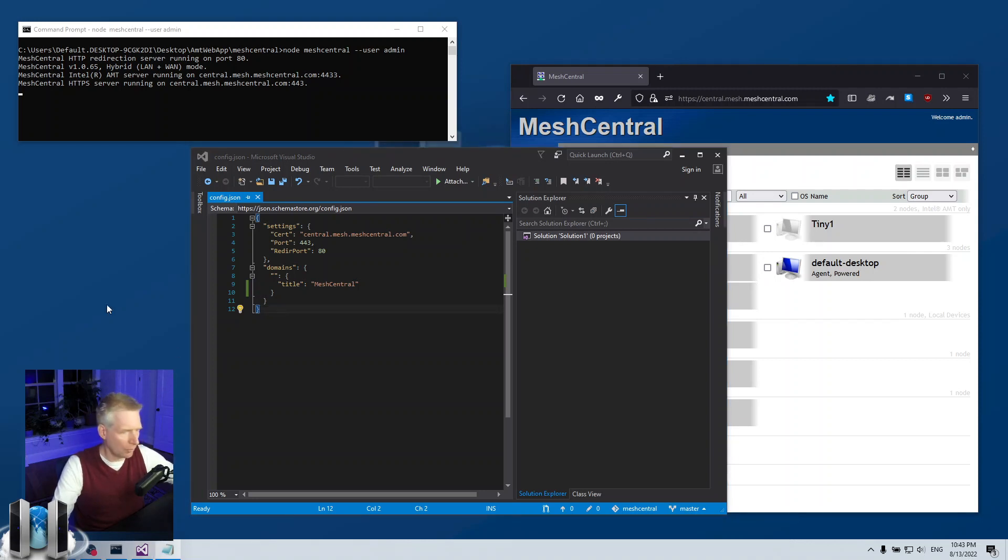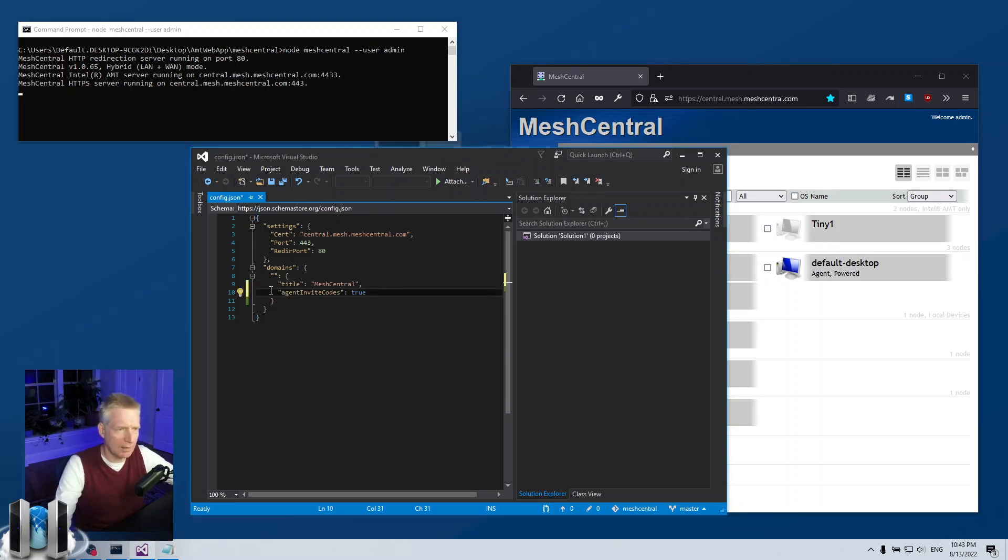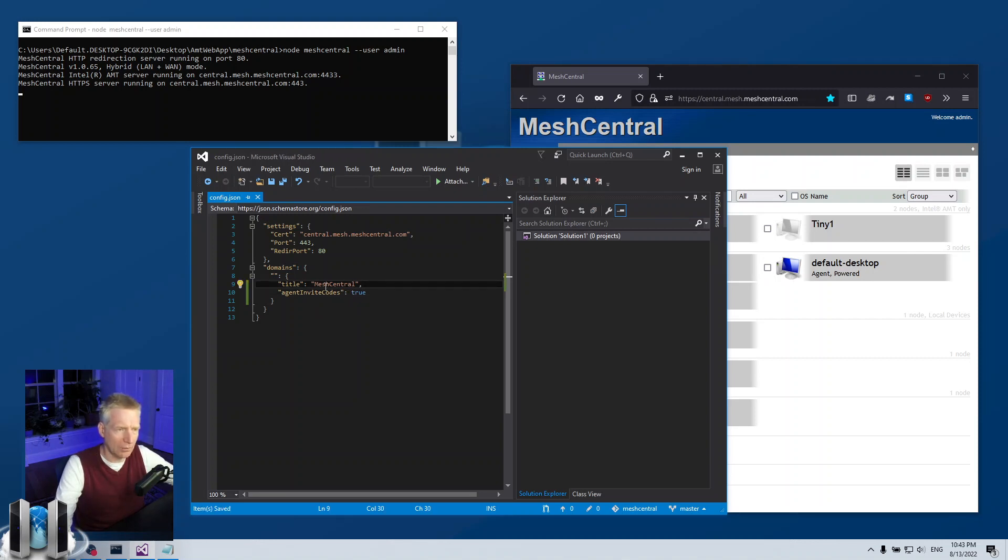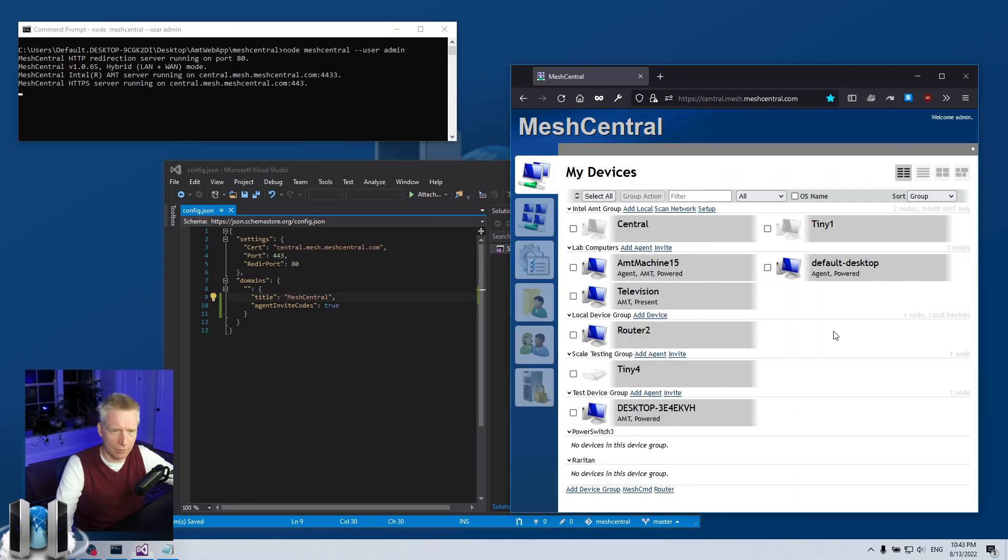If you go to your config.json, now I have a super simple config.json right now. In the domain section of your config.json, so this is a per domain thing, you can say agent invite codes is true. So you add this to your domain in your config.json. Now before I reset the server.